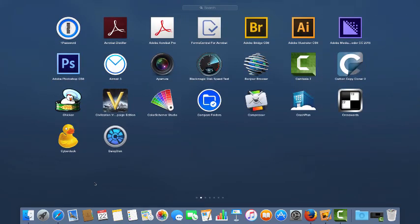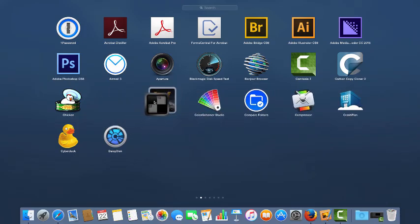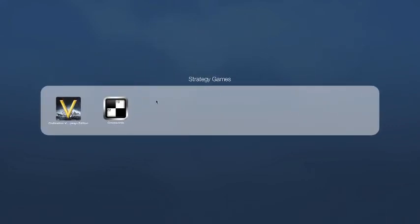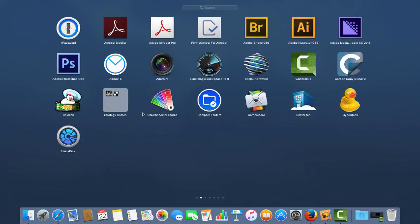Another thing you can do here, just like in iOS, is to create folders that contain multiple apps. I can drag one app onto another one, let go, and click out. And now I have a folder that contains those two applications.